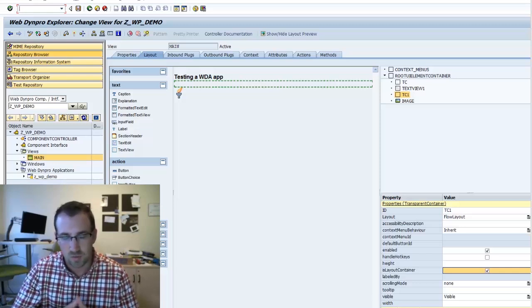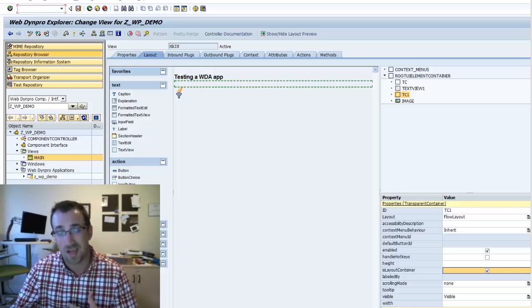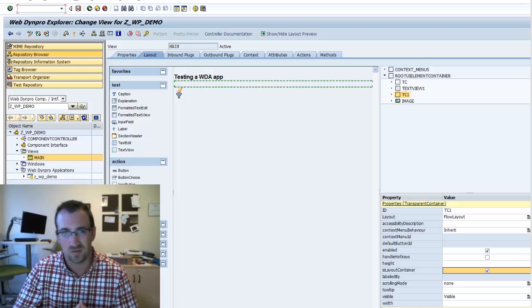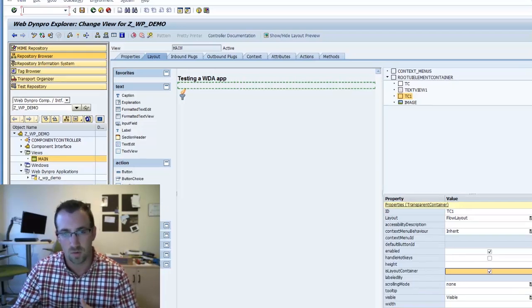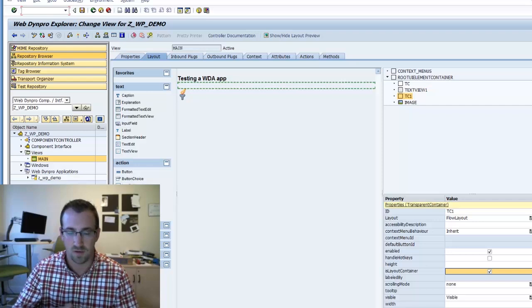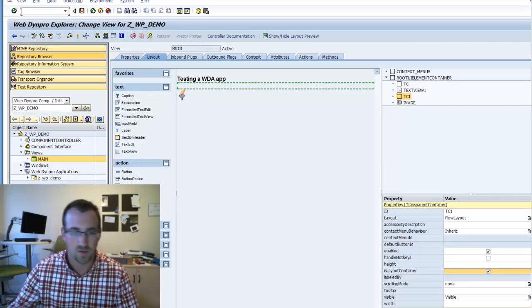So last tutorial we created a role, but it had no content, so it was just an empty page. So today, when you select the role, you'll actually load the WebDynpro application you see here in front of you.